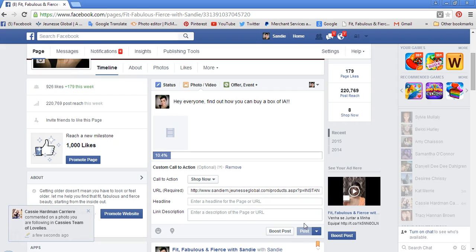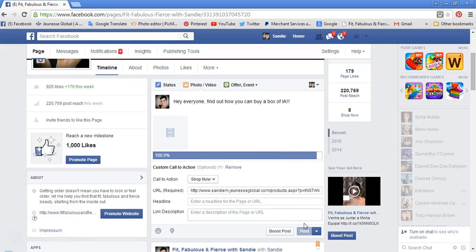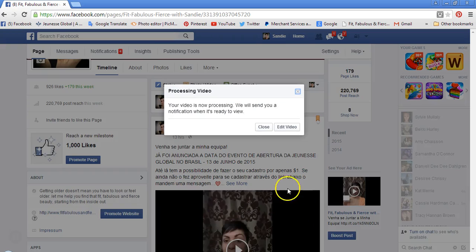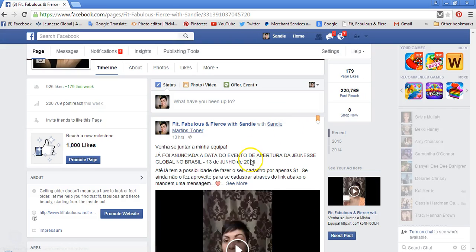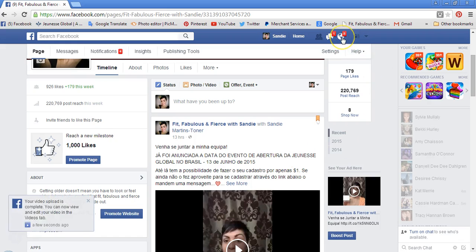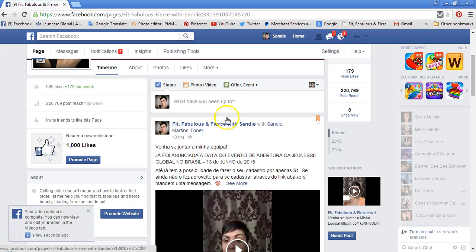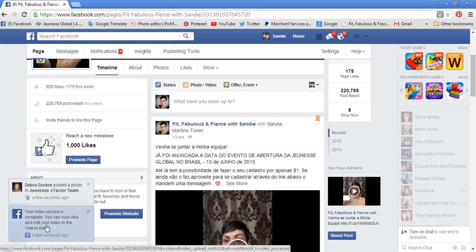As you can see, it's loading — it doesn't take very long. Once it's loaded, it's going to tell you that it just needs a few minutes to load. You can go ahead and close this unless you need to do some edits, but you probably won't have to. Soon you'll get a notification: 'Your video upload is complete. You can now view and edit your video in the Videos tab.'